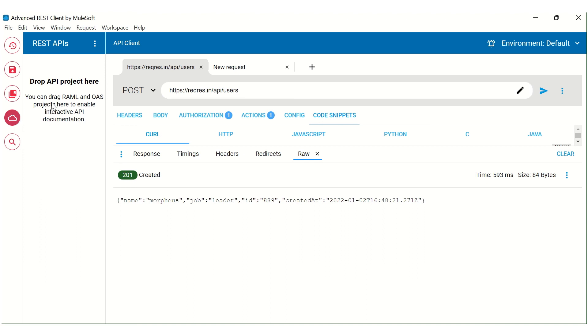So if you are working as a MuleSoft developer, you can drag the RAML file and drop it here, and it will create the interactive documentation by itself.